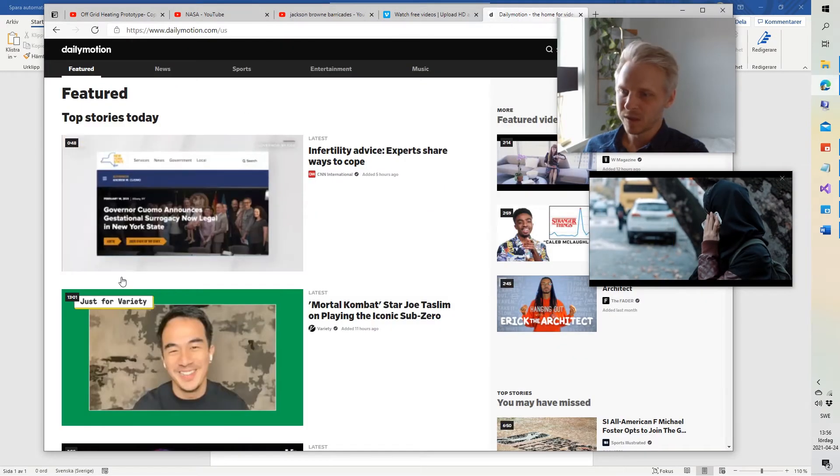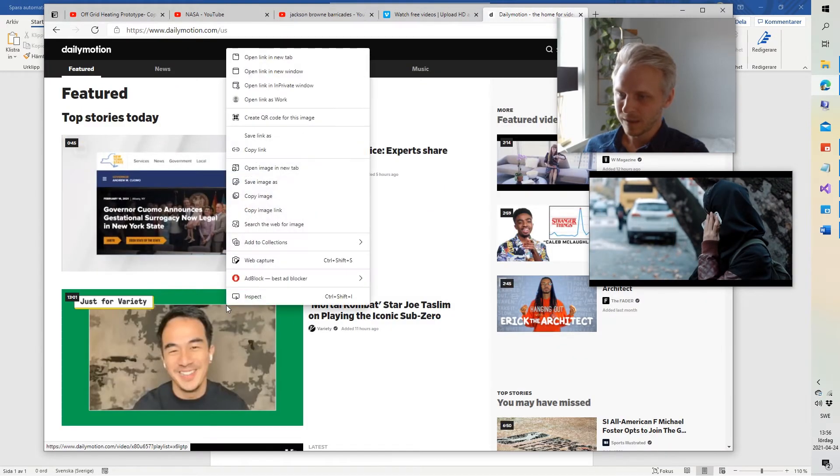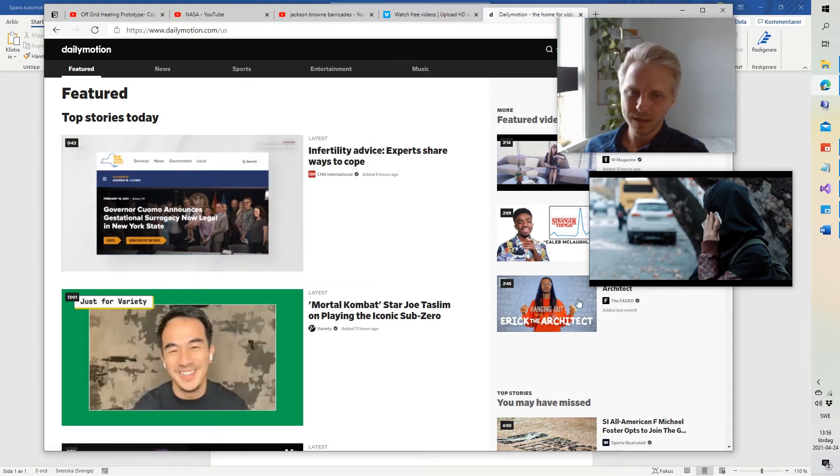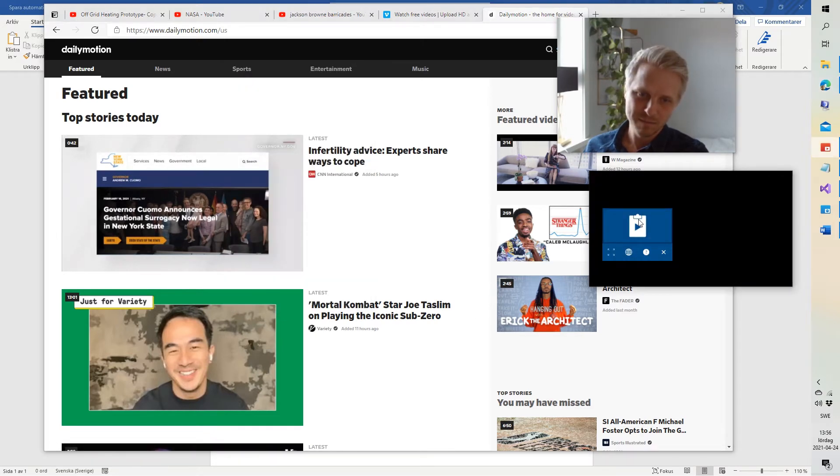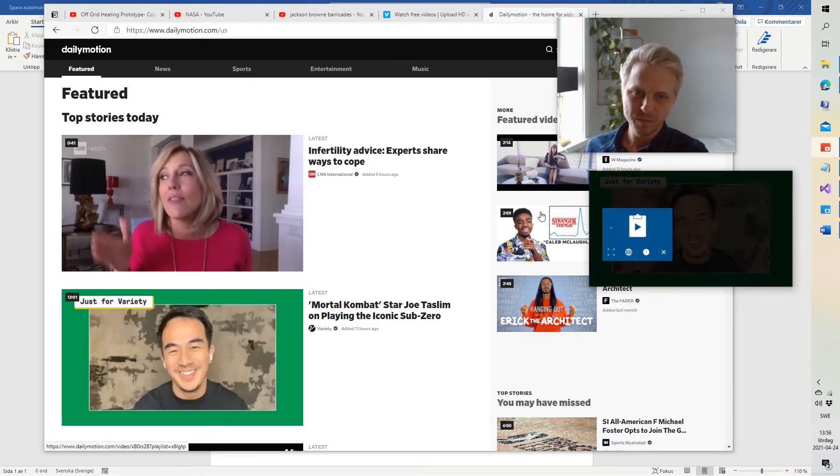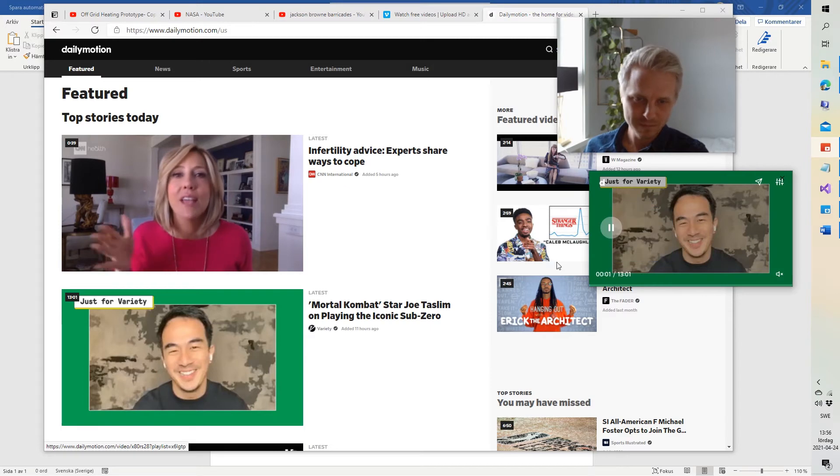And daily motion as well. Right click a video, copy link, play from clipboard, okay.